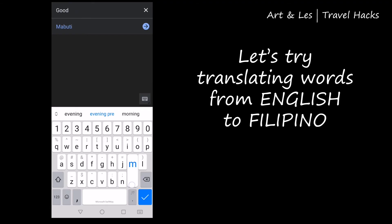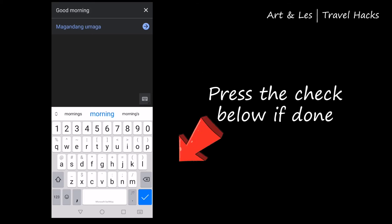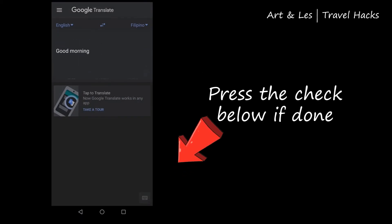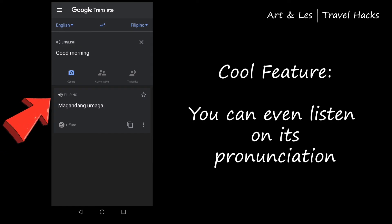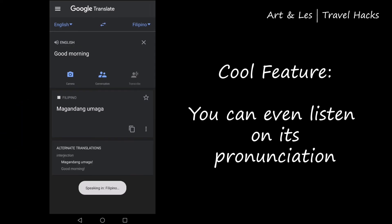Let's try 'good morning.' Done, and it's correct — the Filipino translation for 'good morning' is 'magandang umaga.' One cool feature is you can listen to its pronunciation. Good morning! How cool is that!